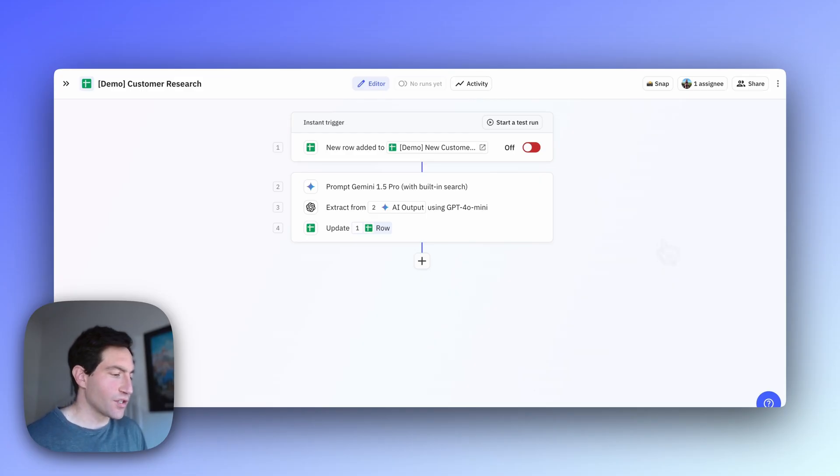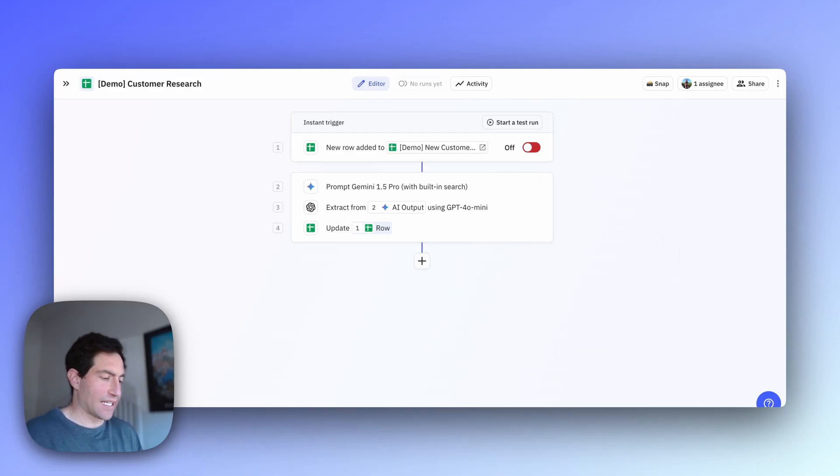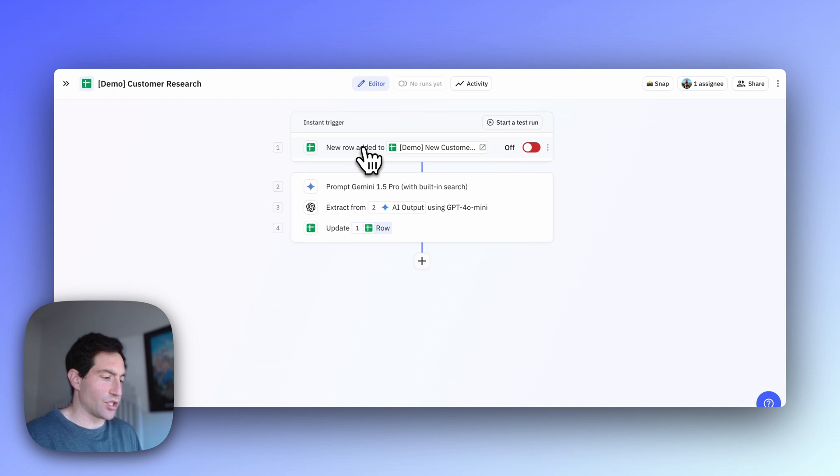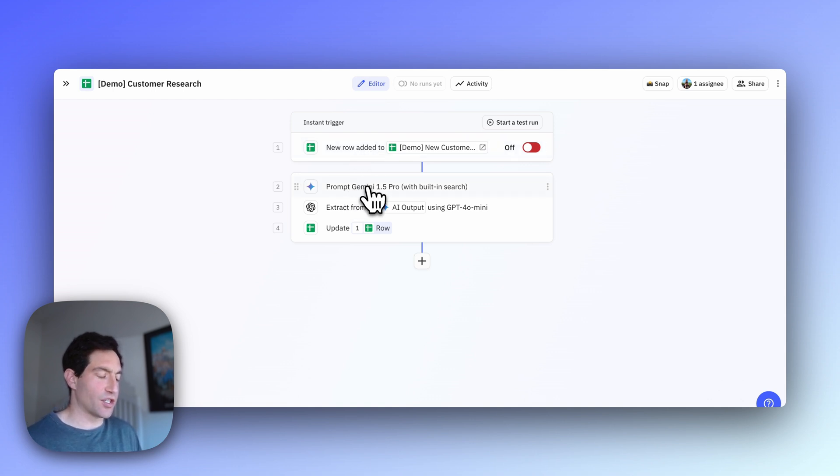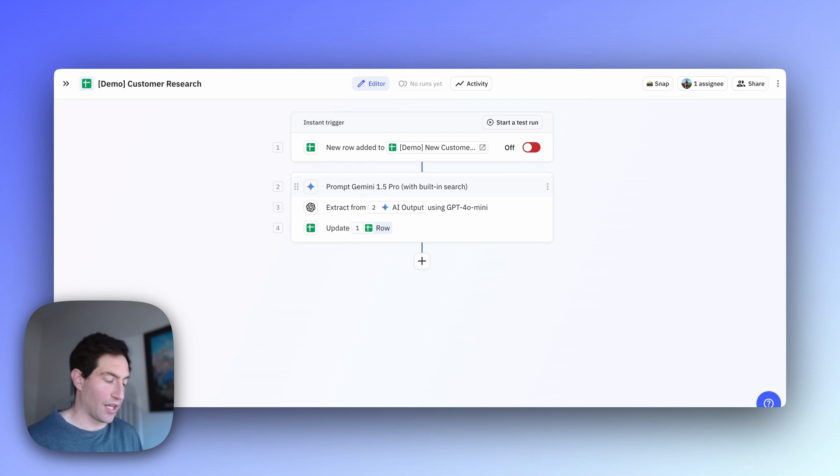So here's the workflow we're going to end up with. It's going to have a trigger when a new row is added to that Google Sheet. It's going to use Gemini 1.5 Pro with built-in search to do some web research about that customer.